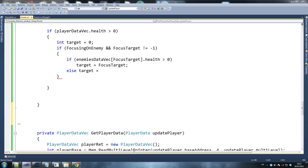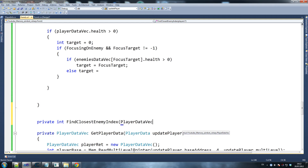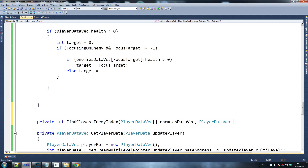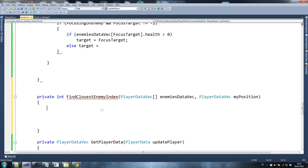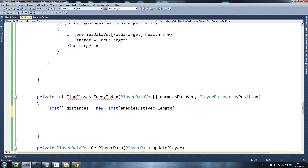Private int findClosestEnemyIndex — that's what we call it. We receive a player data vec array called enemies data vec, and we receive our position to see which one's closest to us, player data vec my position. I really need to start making my variable names a bit smaller — I always make them such long names and then I have to write them a billion times.